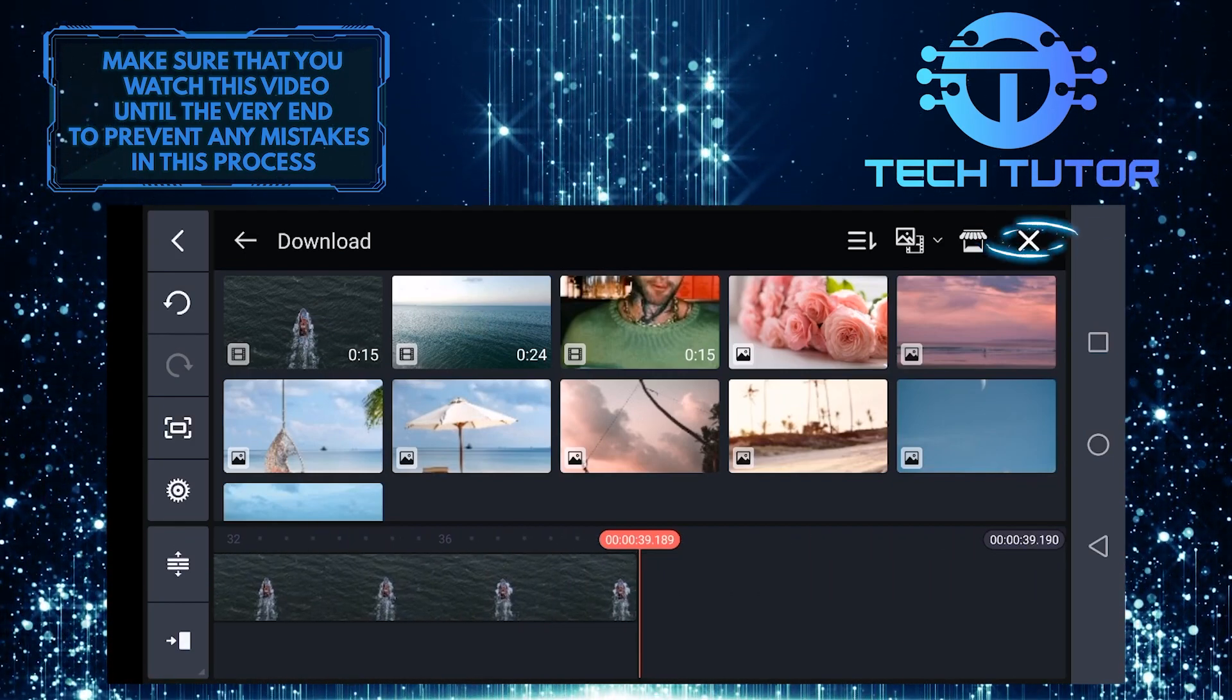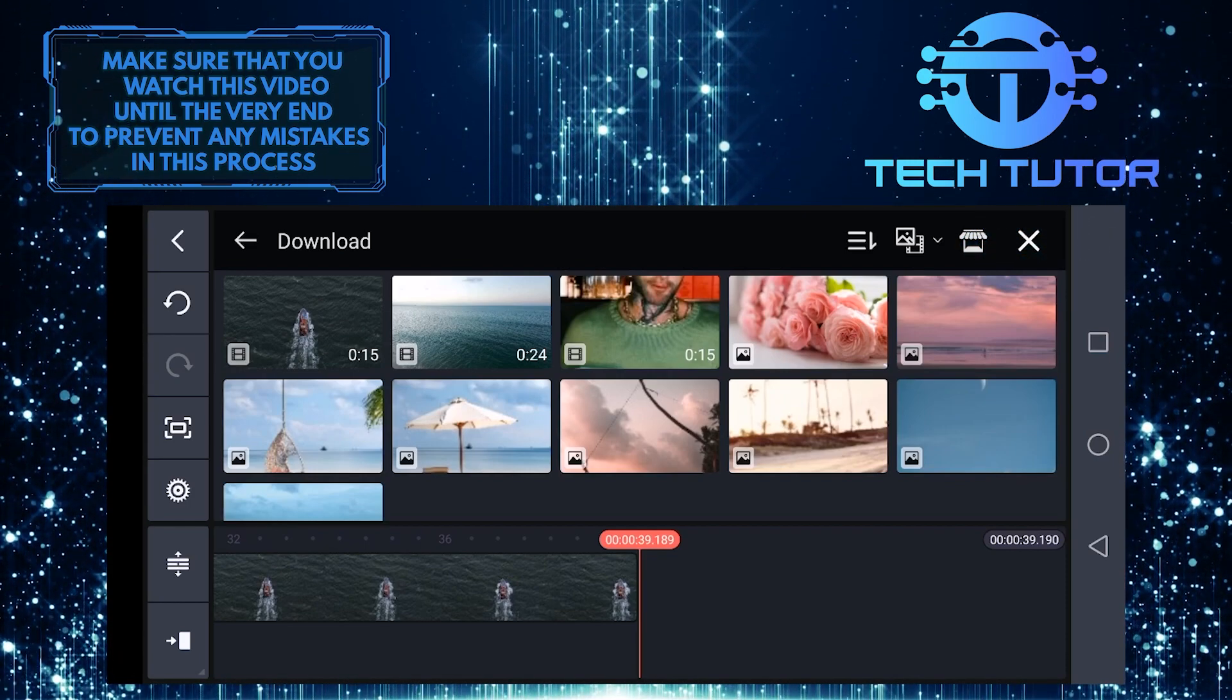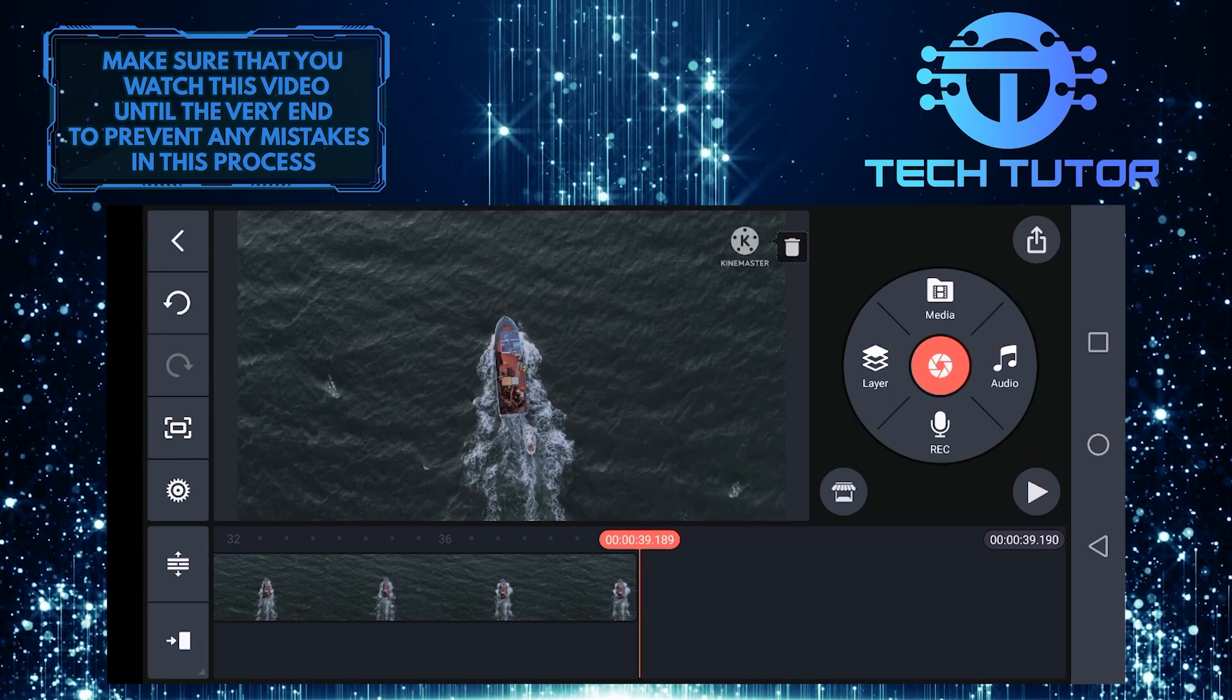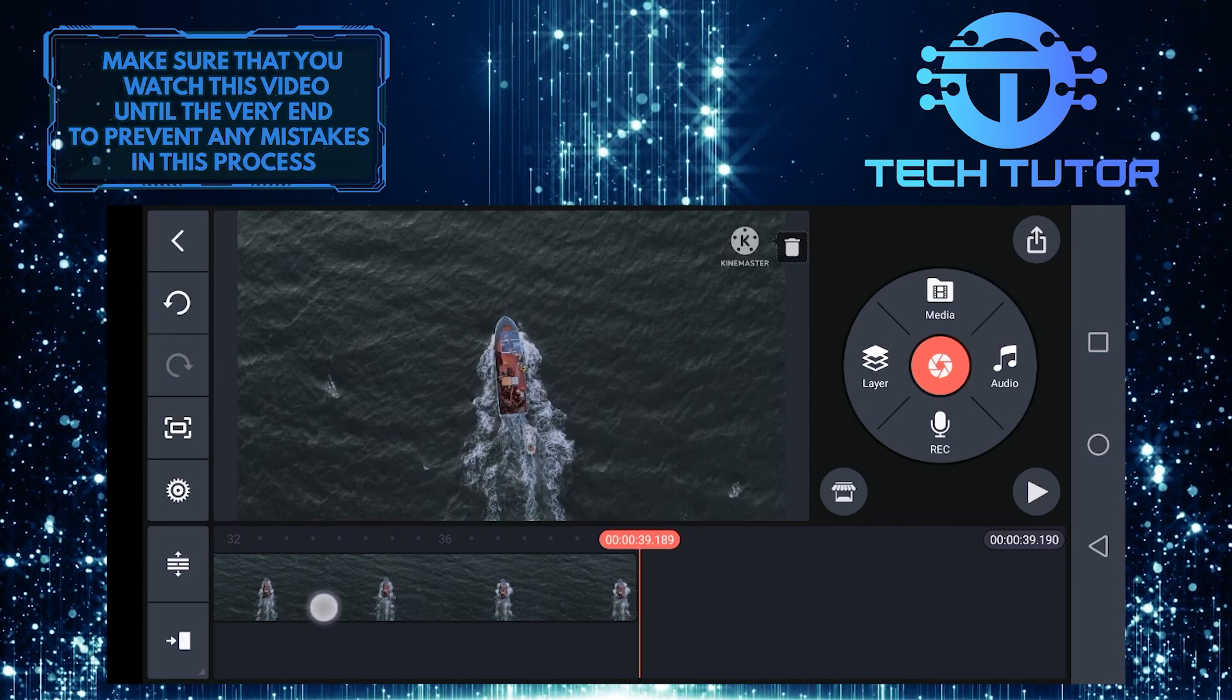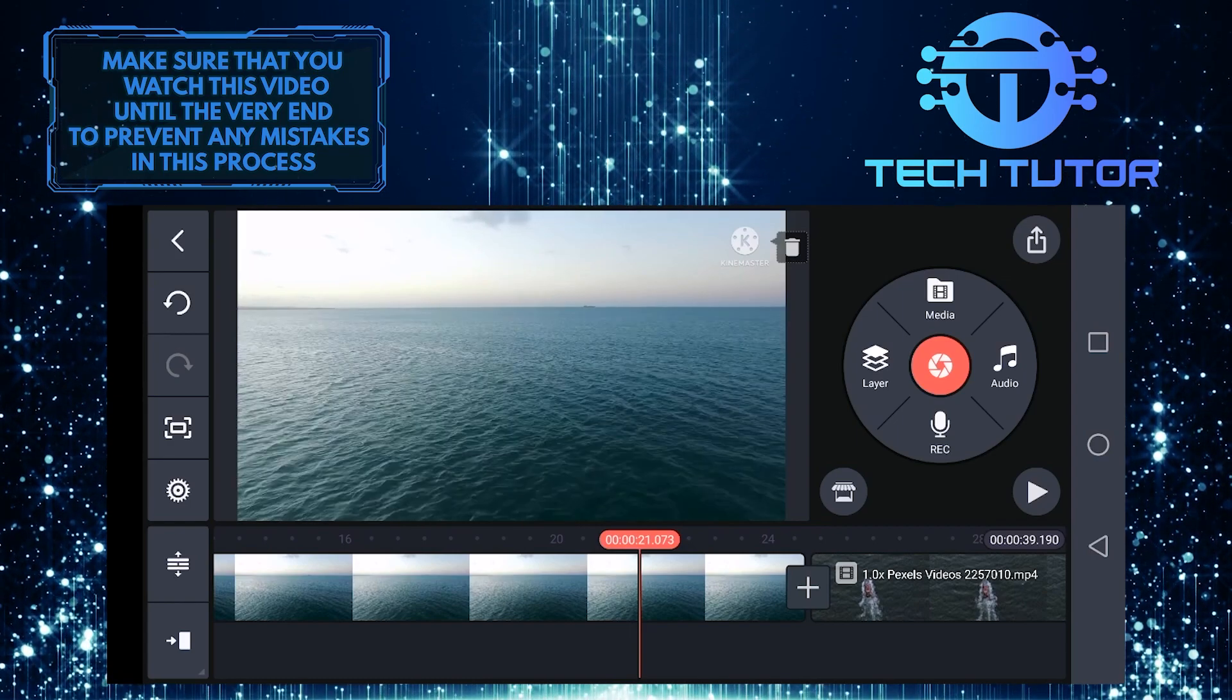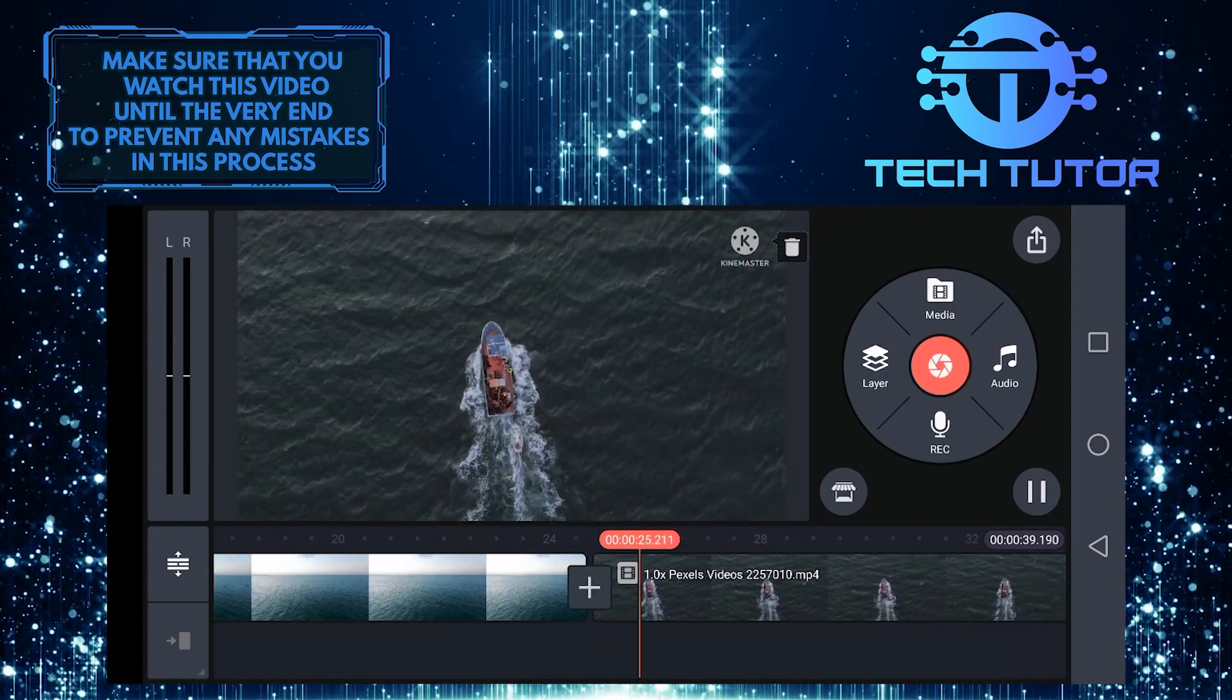Then tap on this X icon at the top right corner of the screen. And now those two videos are imported into KineMaster. If I scroll through this and tap on play, it changes scenes over here.